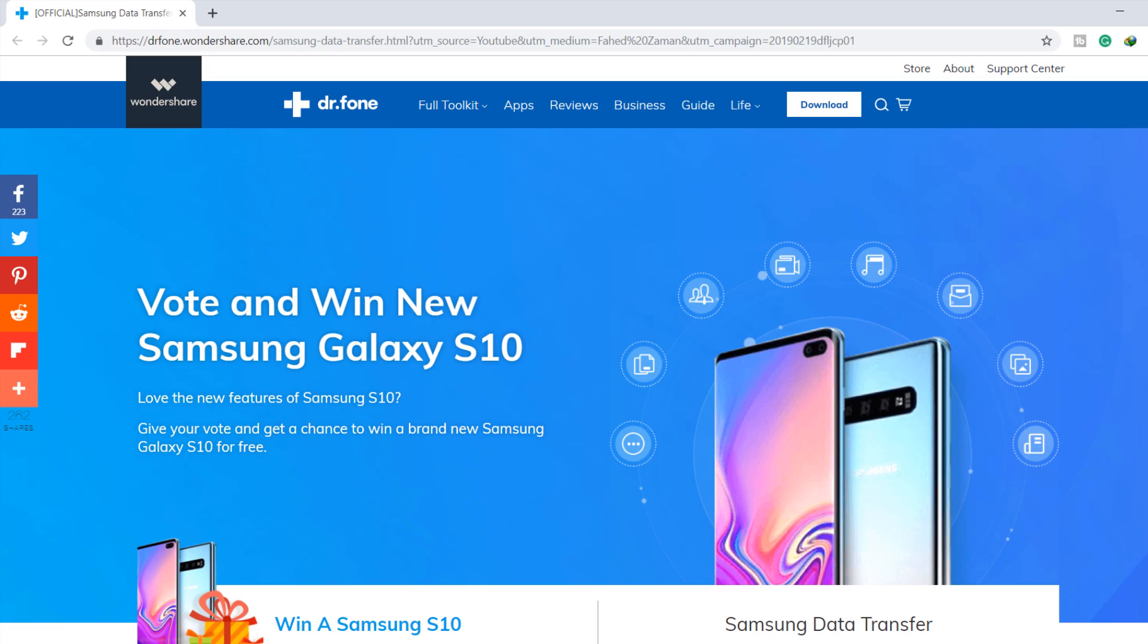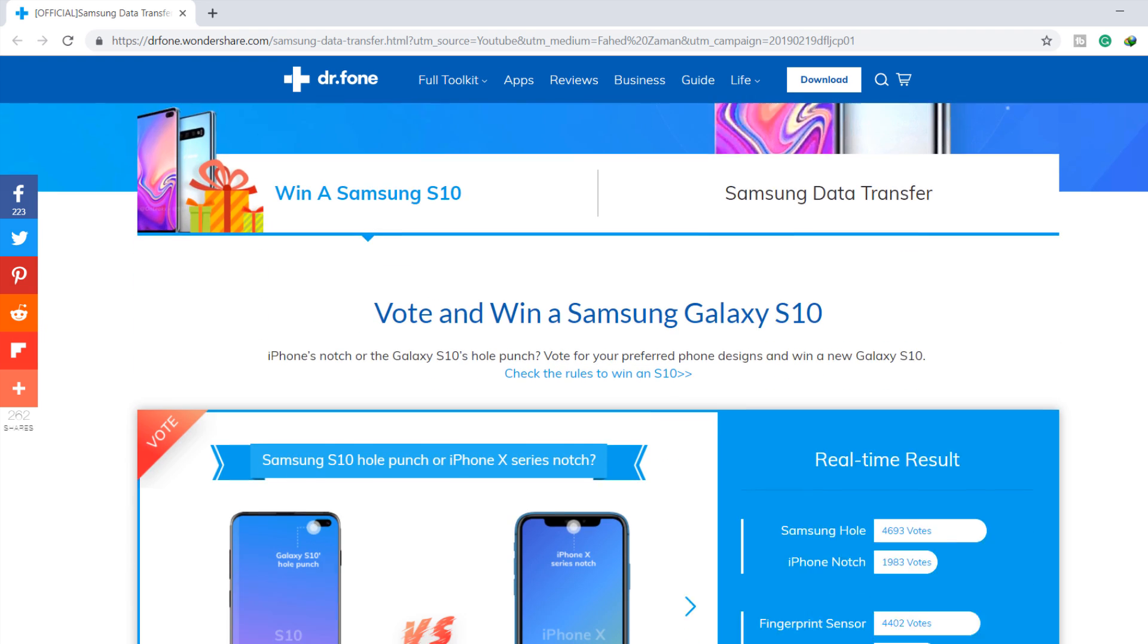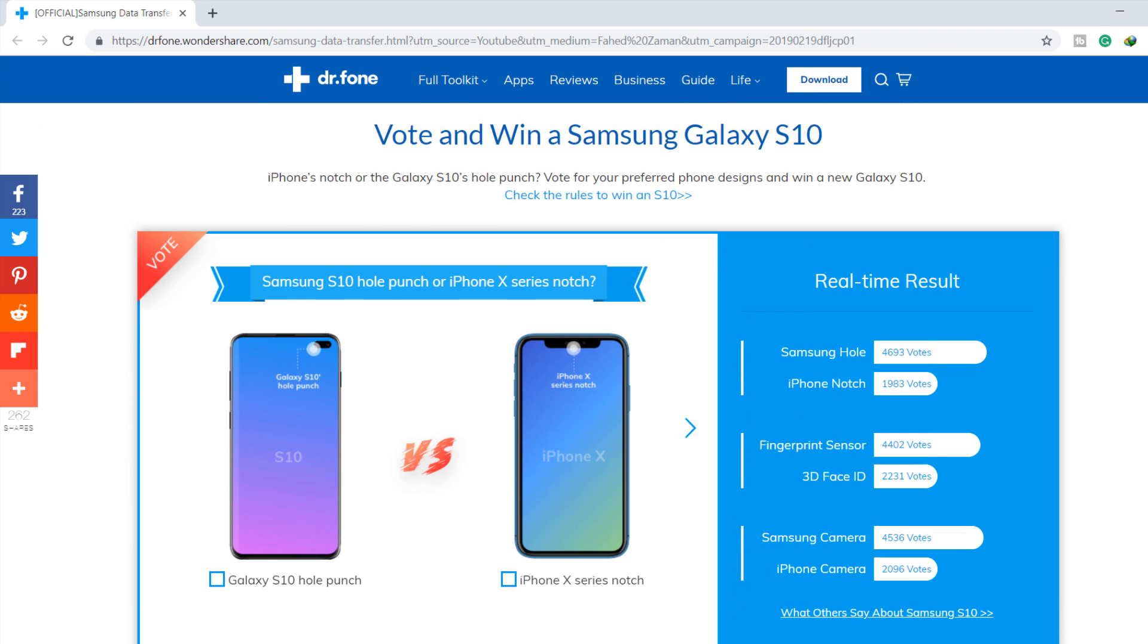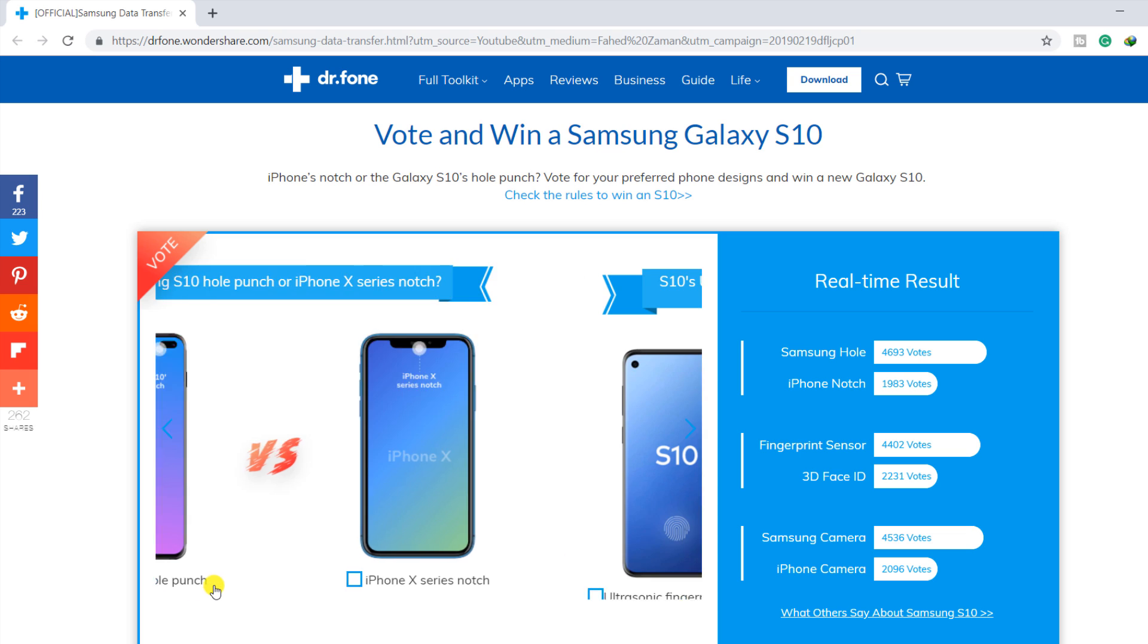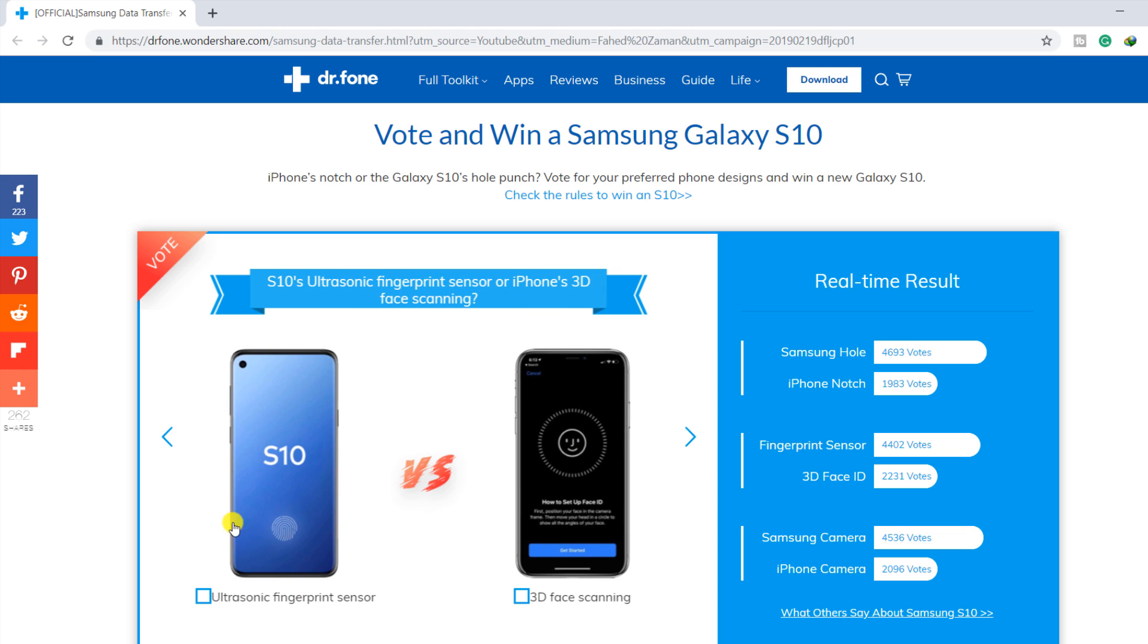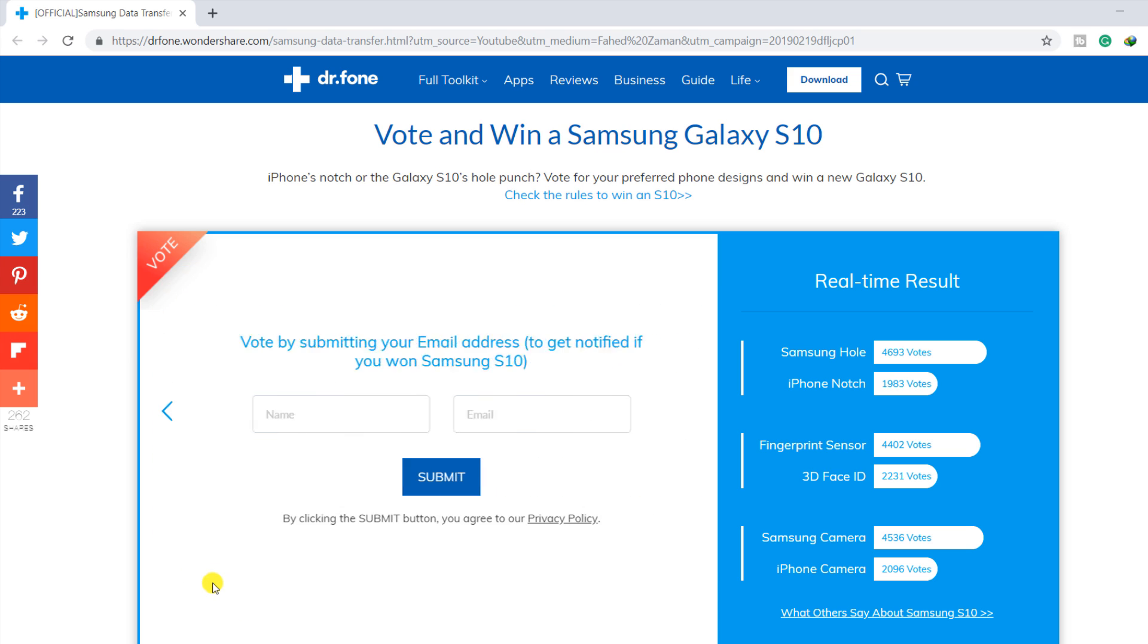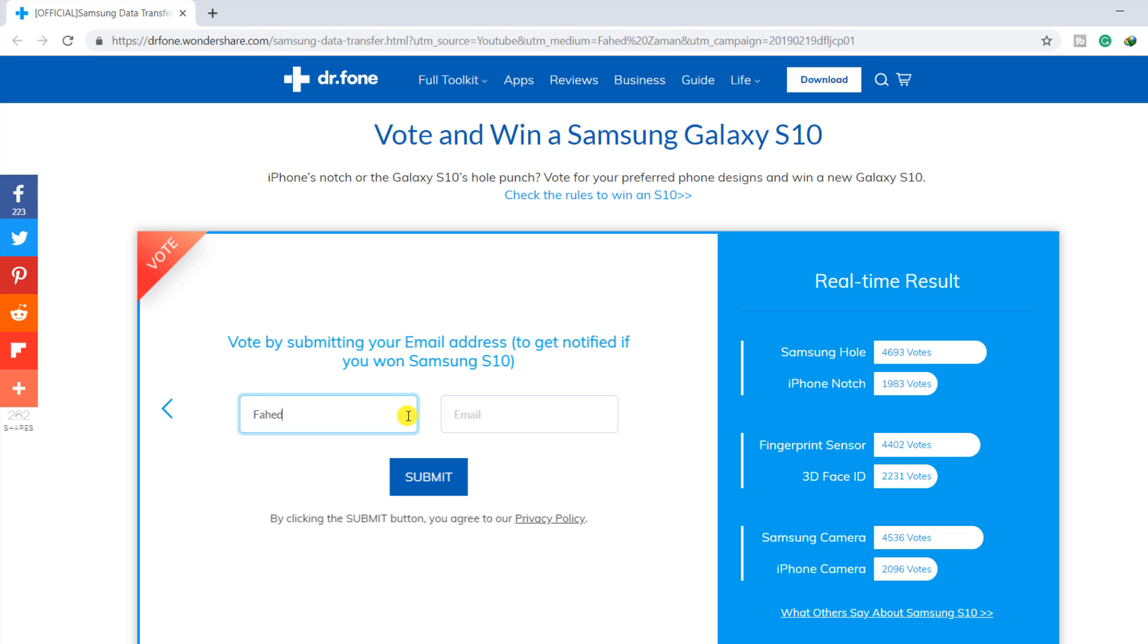Dr.Fone also holds a giveaway for you guys. Simply vote and win new Samsung Galaxy S10. To be eligible to win a Galaxy S10, you just need to cast your vote, then provide your name and valid email ID.